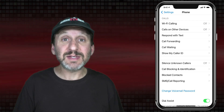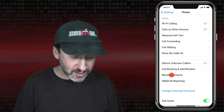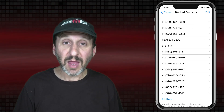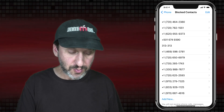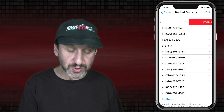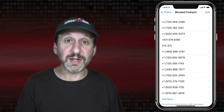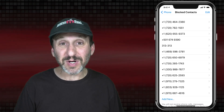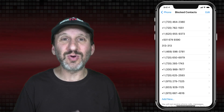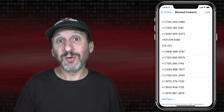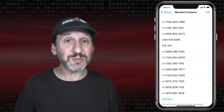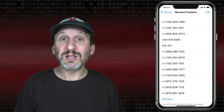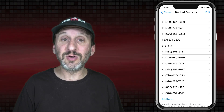Inside the Settings app in the Phone section there's a list of blocked contacts. You could go through these, swipe to unblock in case you've done it by accident, and even add a new one at the bottom, although that involves adding a new contact with that number. So the best way to block is to simply do it from your Recents list in the Phone app.